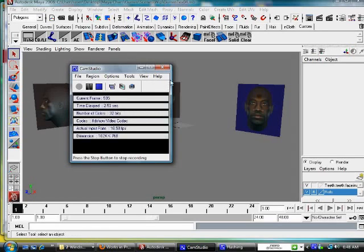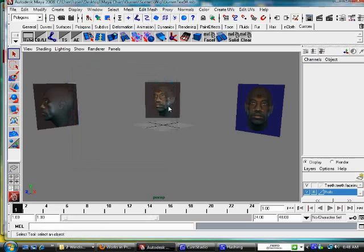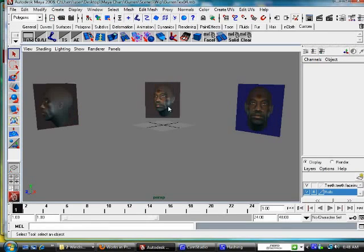Welcome back guys. I just wanted to, this is probably going to be a short video, short part of the tutorial. I just wanted to show you how my image planes were set up in Maya.